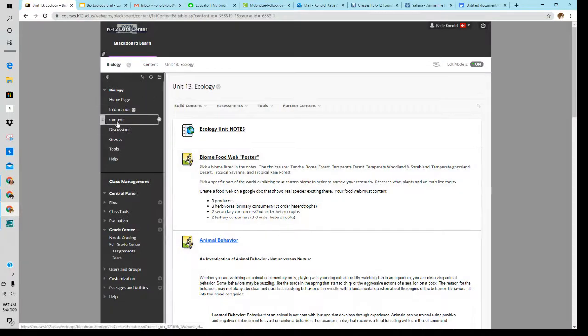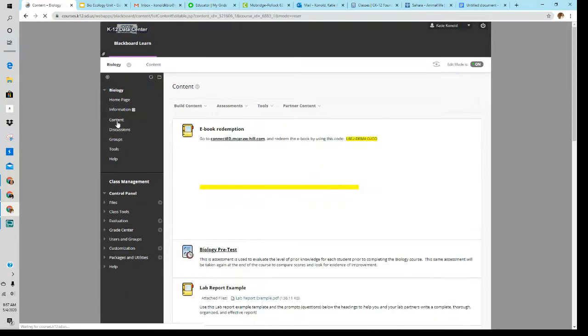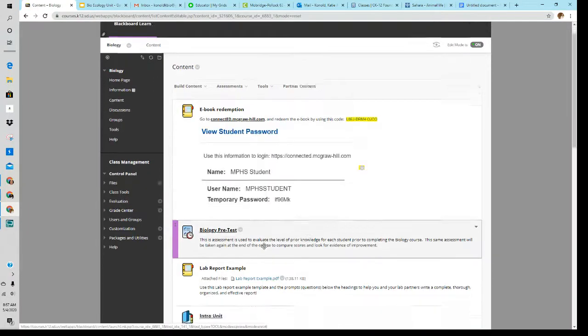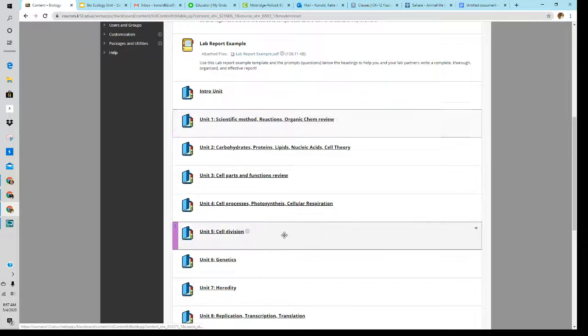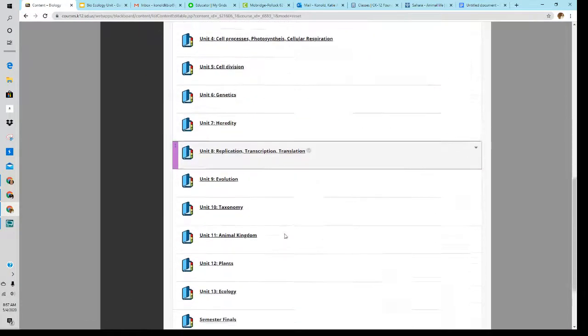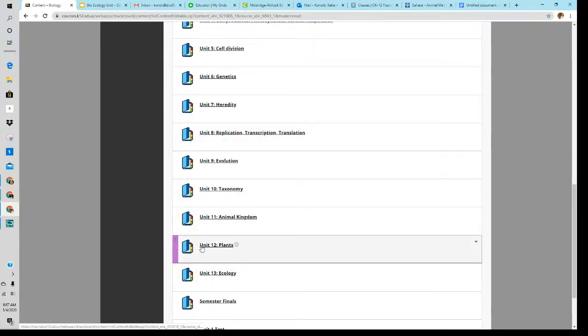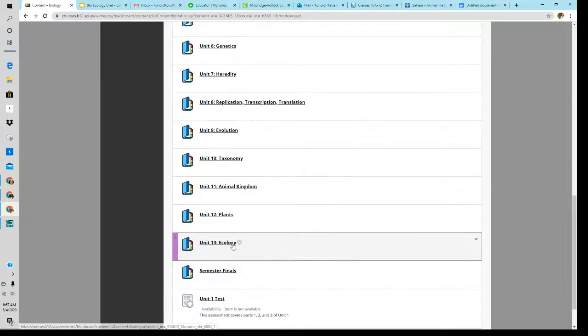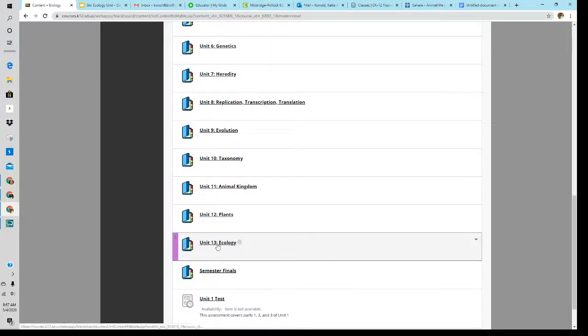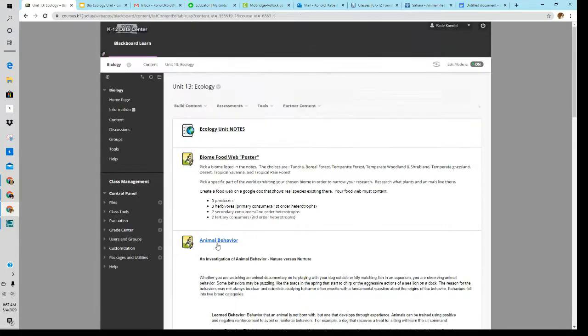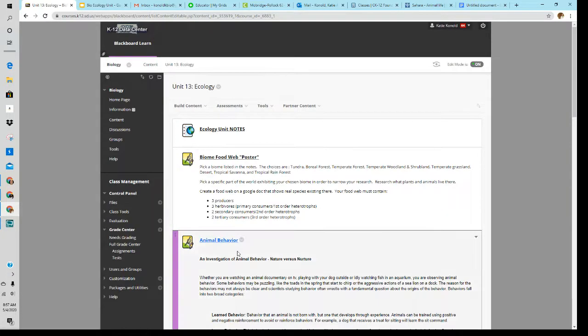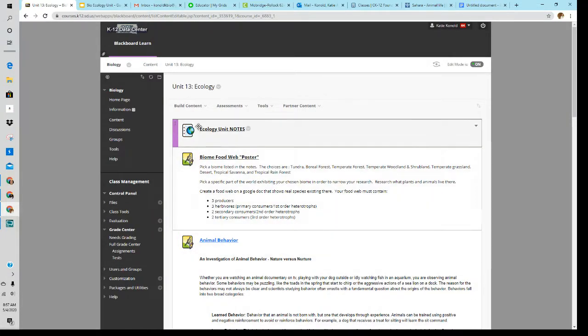When you go into biology, you're going to go past the plant unit. We are done with plants. We will not be testing on plants. We are going to be fitting in our ecology unit here. So you need to go to unit 13. Two things you need to do this week.